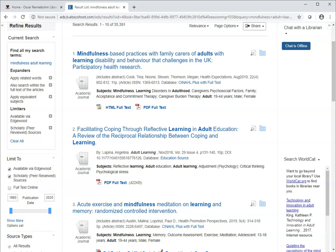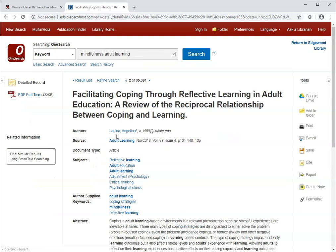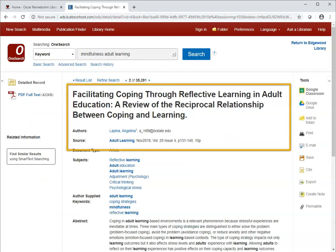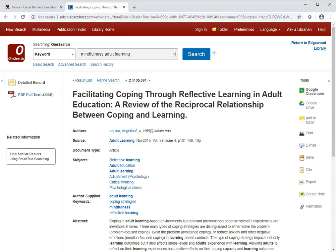This second article looks pretty decent. I'll click the title to get more information about it. At the page for this record, you can see the article title, the author, and the journal where the article was published. Next you'll see subject terms assigned to the article, which can be very useful in finding additional articles on your topic.